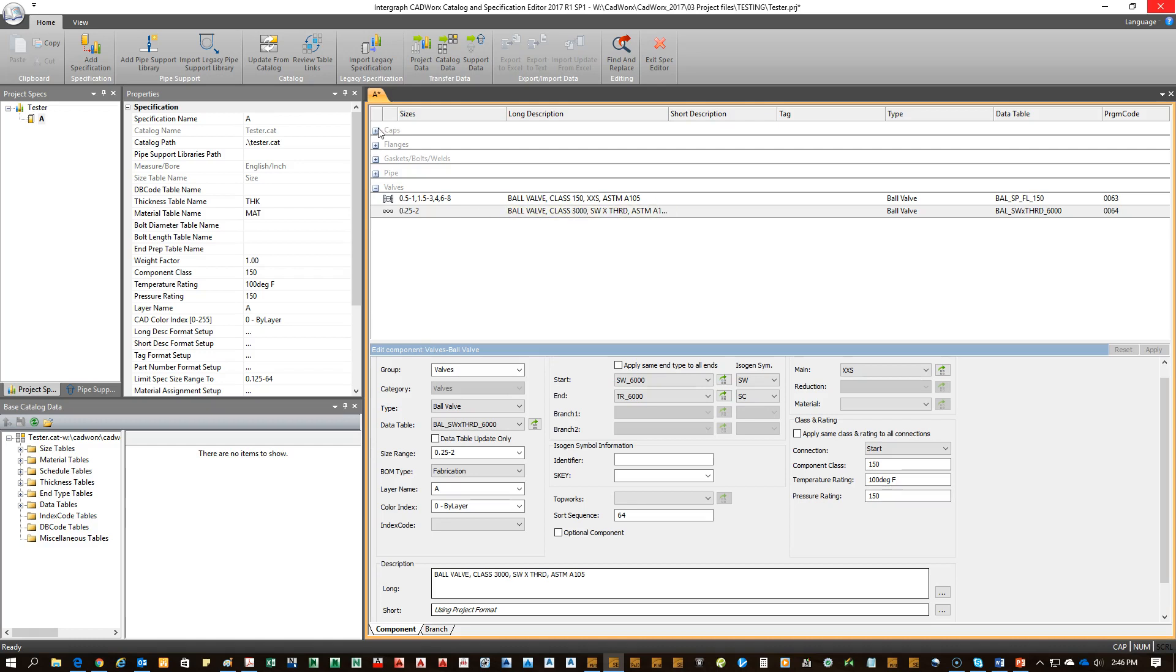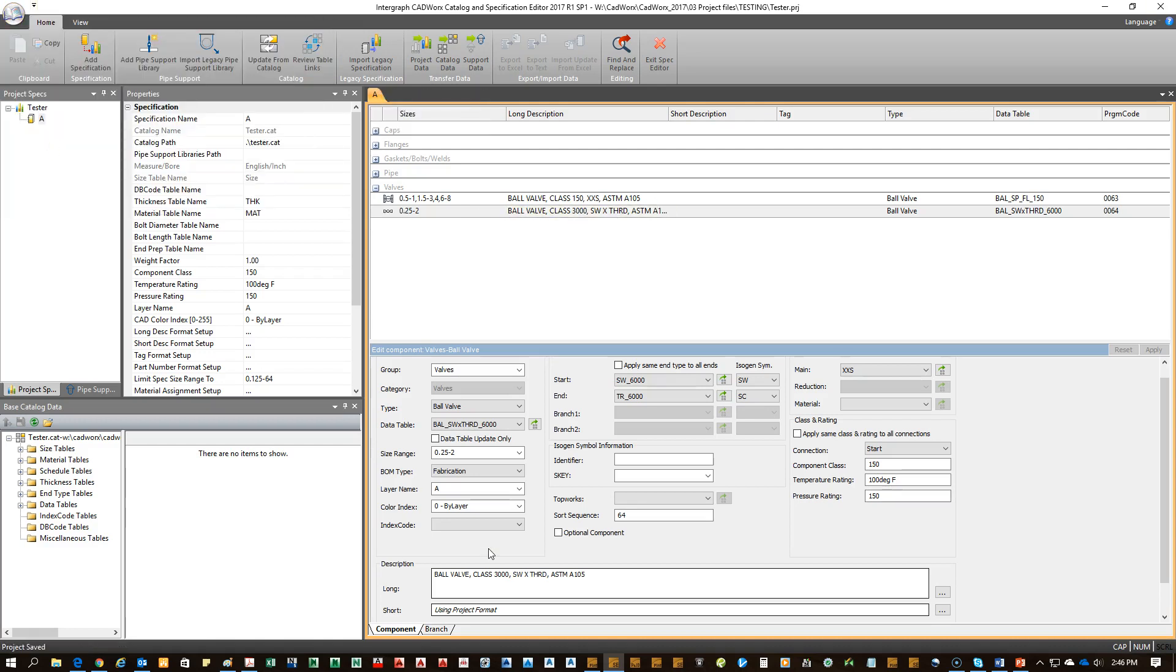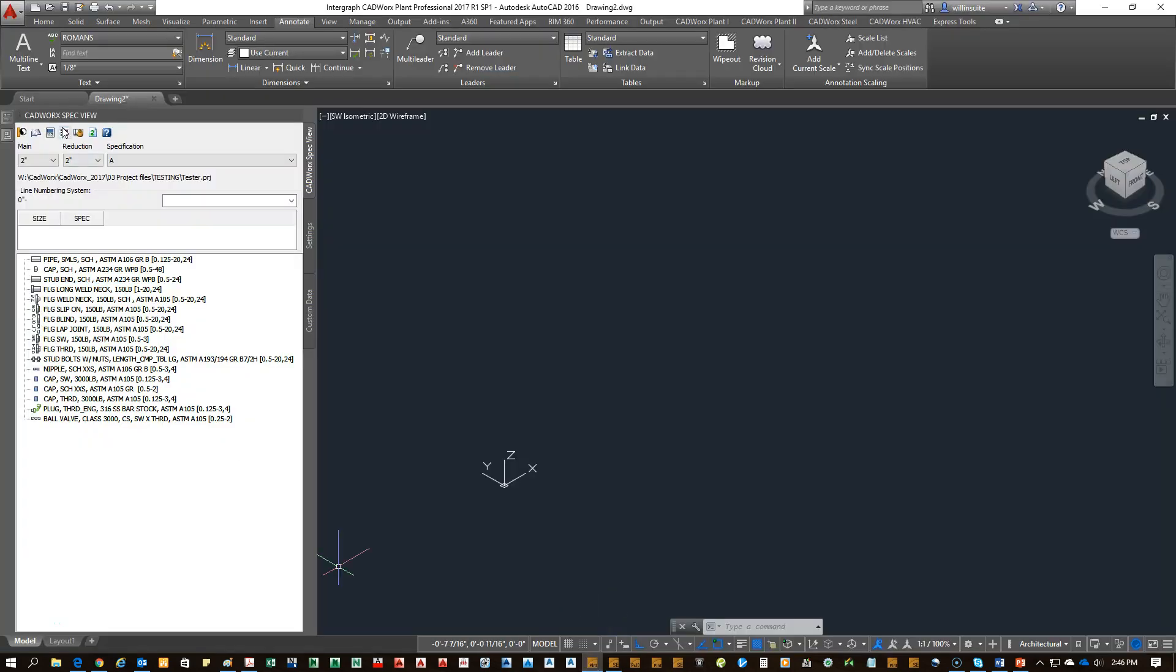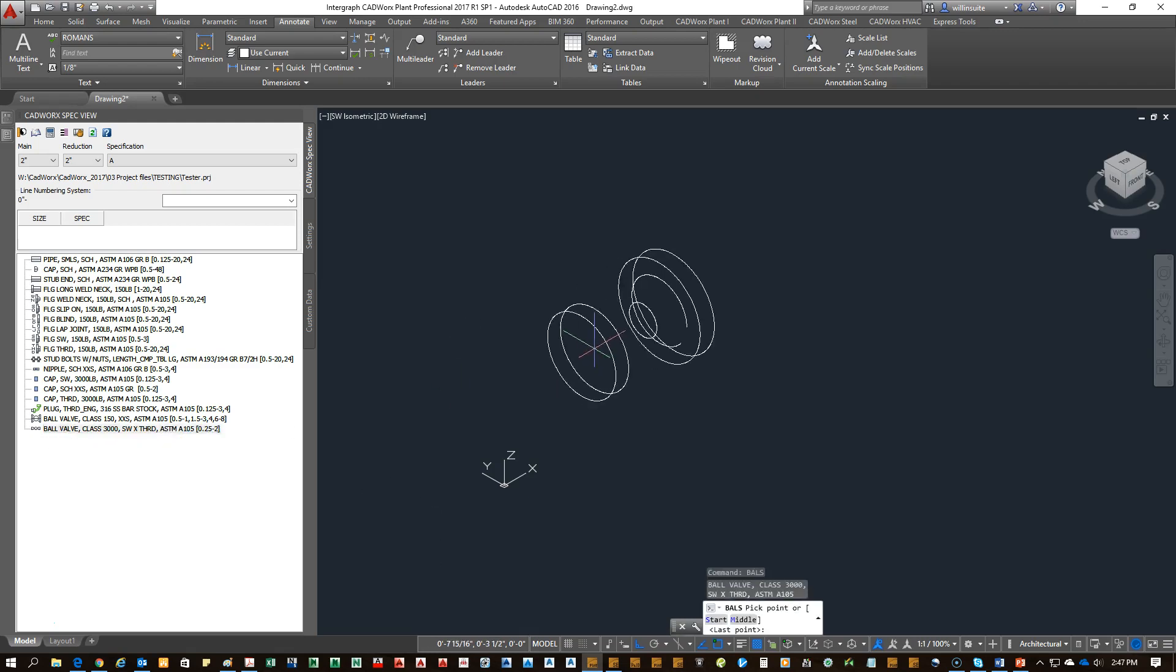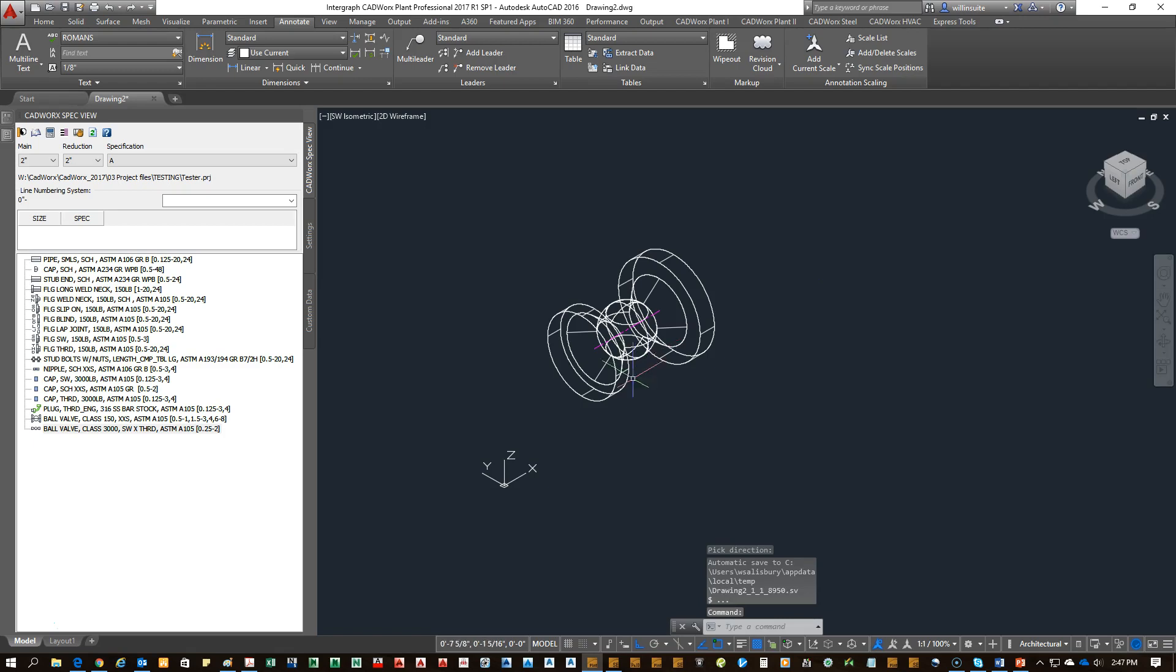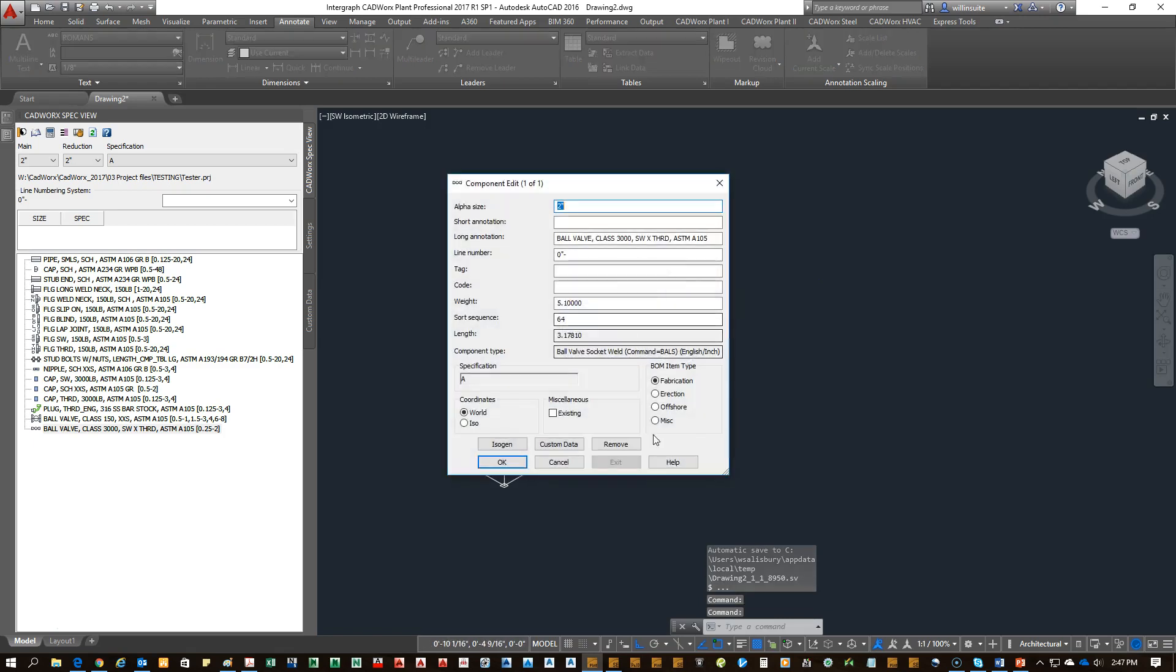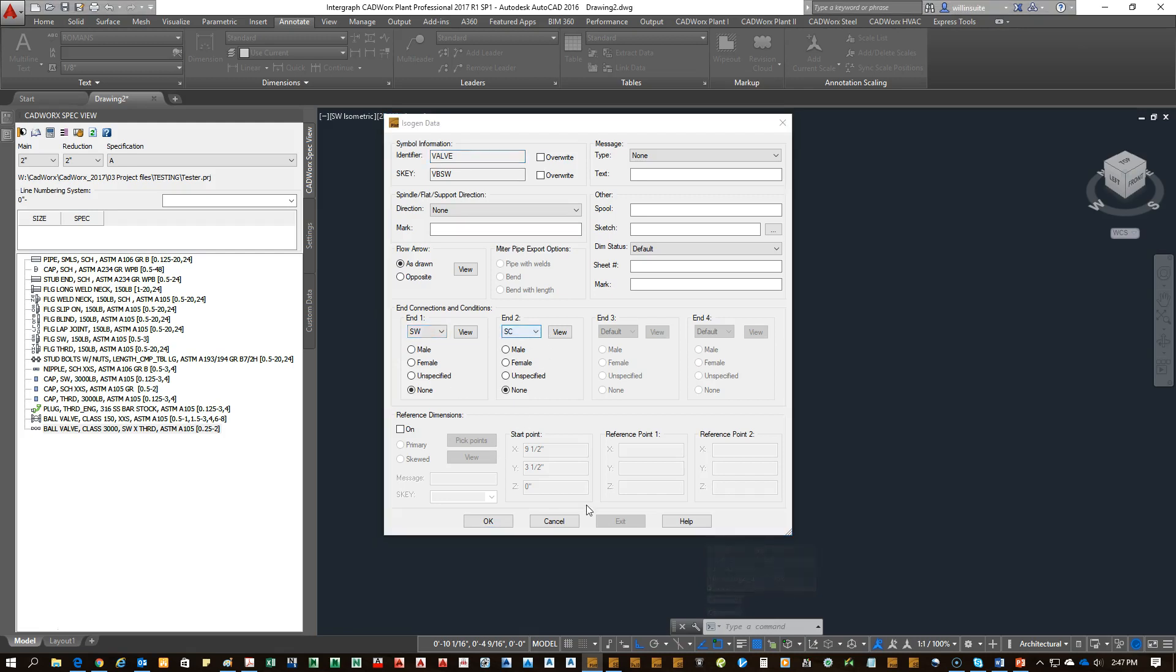Now we have our component in our spec. Go ahead and save. Save. Then open up a plant session. If you already have it open, reload your spec. You should see ball valve socket weld by threaded. And if you double click that, it should show in the isometrics, one side socket weld and one side is screwed, which is threaded. You have now completed making a valve of special end types. Thank you.